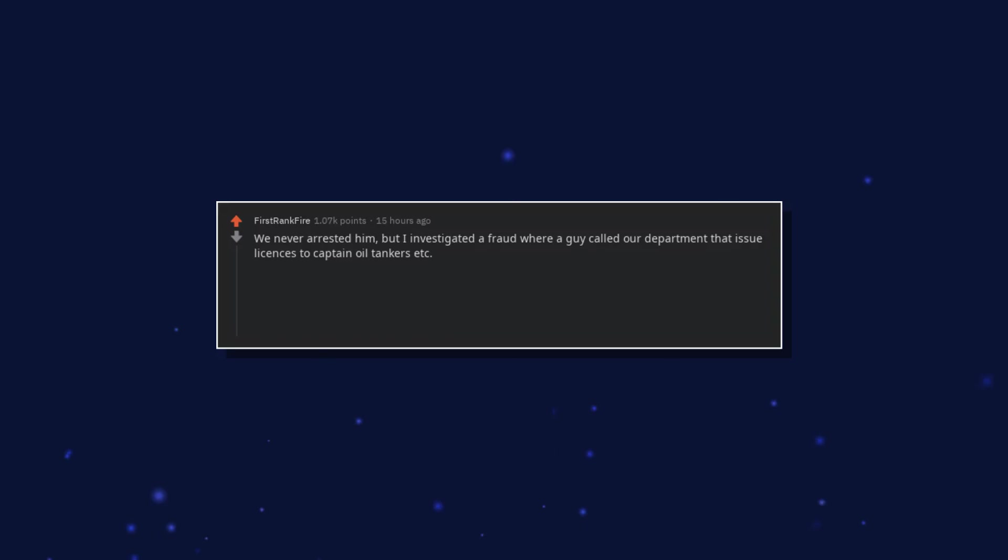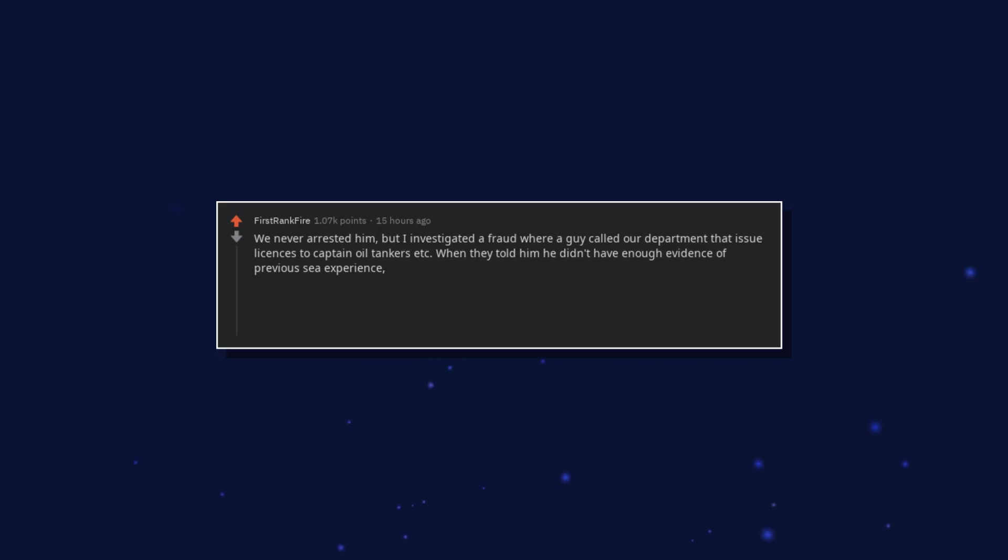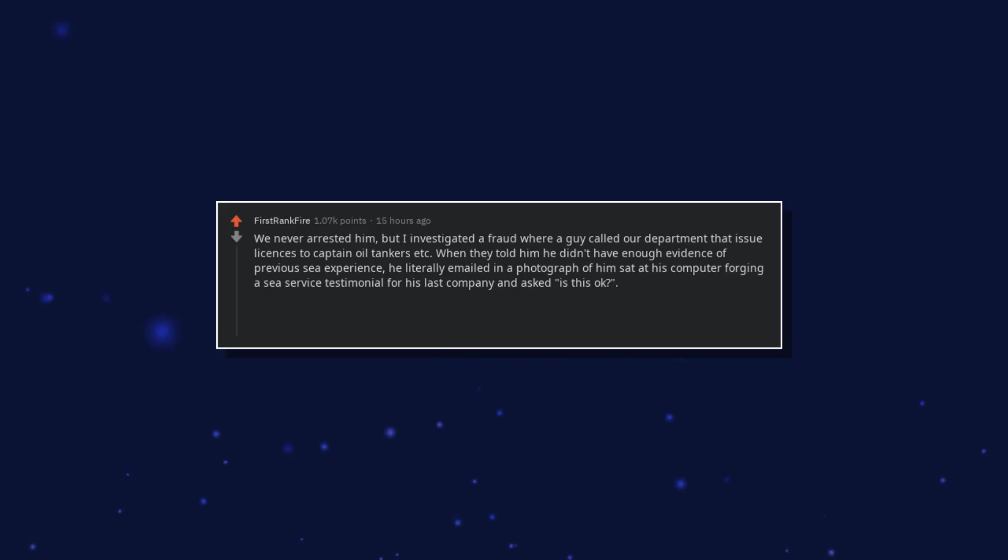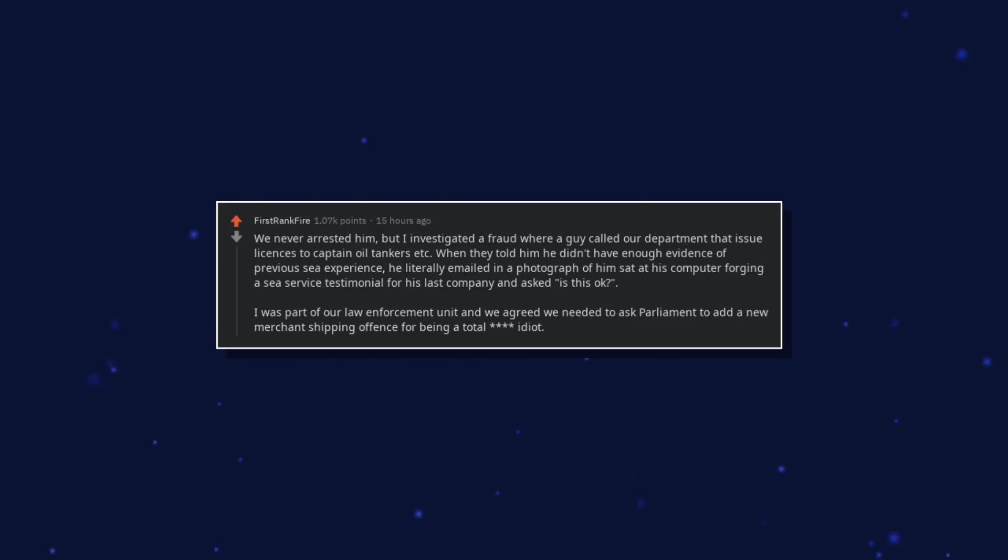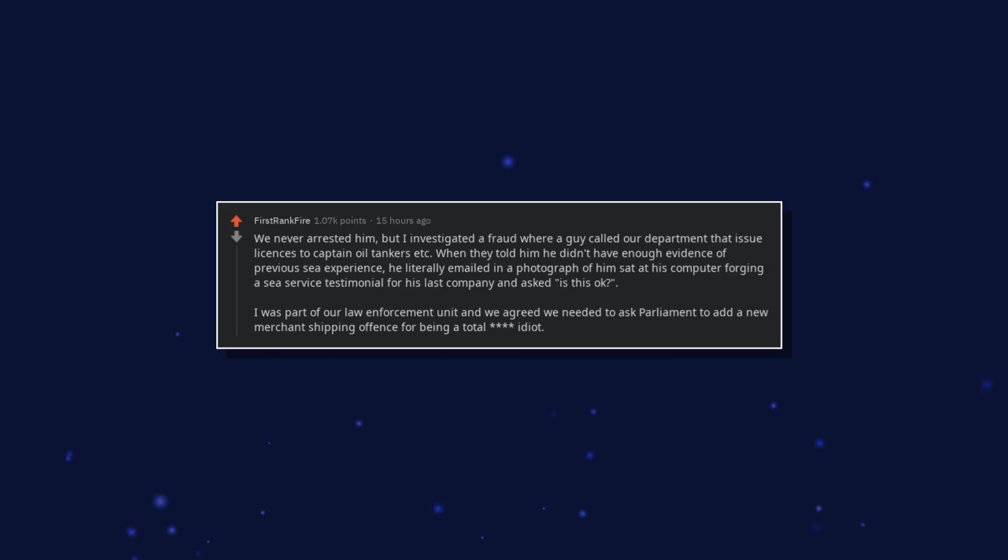We never arrested him, but I investigated a fraud where a guy called our department that issues licenses to captain oil tankers etc. When they told him he didn't have enough evidence of previous sea experience, he literally emailed in a photograph of him sat at his computer forging a sea service testimonial for his last company and asked, is this okay?